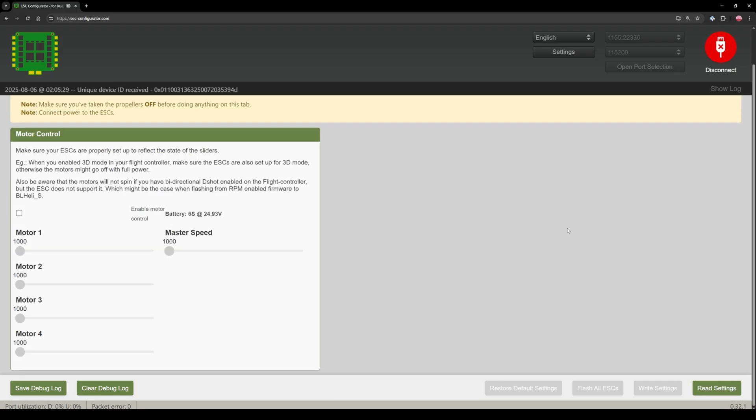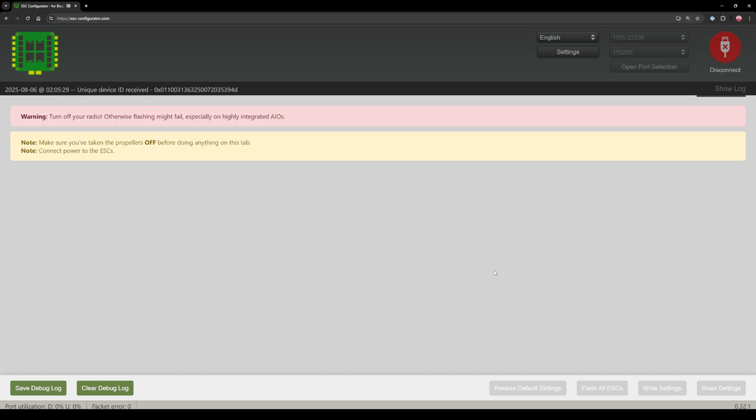If you have any other type of ESCs like a BLHeli 32 or an AM32 then this will just fail and you can move on to the next step.